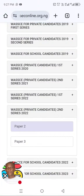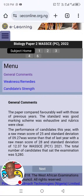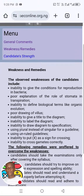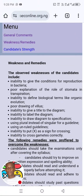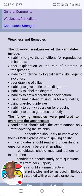We have studied 2022. You do the same thing for paper 3, which is the practical. Let's go to the first series. You can see paper 2 and paper 3. Let's go to paper 2 and then to weaknesses and remedies. The observed weaknesses of the candidates include: inability to give the conditions for reproduction in bacteria — that's another topic. Poor explanation of the role of stomata in transpiration — transpiration is also very important. Inability to define biological terms like organic evolution — evolution is another topic.